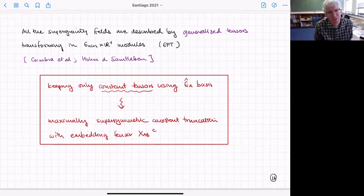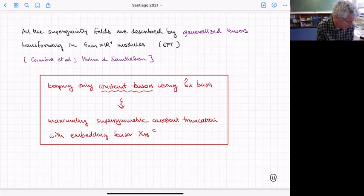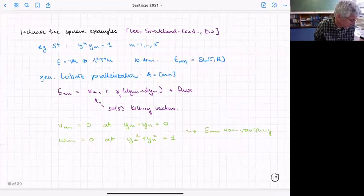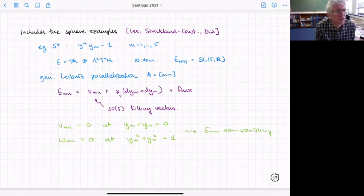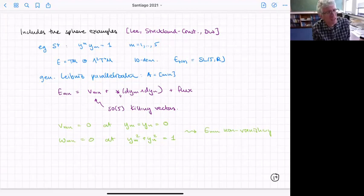This is a generalized Scherk-Schwarz reduction, and beautifully it includes the sphere examples. For the four-sphere, we have coordinates y giving the embedding of S⁴ in five-dimensional space. The generalized tangent space is vectors plus two-forms. The group is E₄ = SL(5), the generalized tangent space is 10-dimensional, and we can define a generalized Leibniz parallelization — a set of E's labeled by an antisymmetric pair of MN indices running from 1 to 5, giving 10 objects.